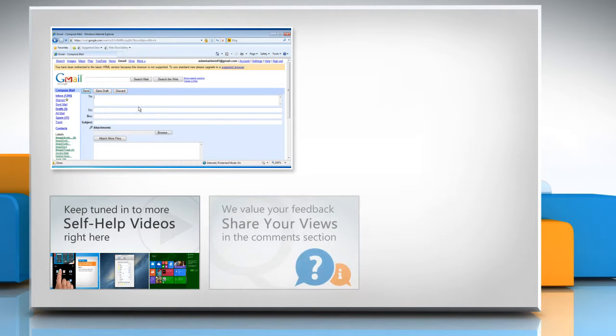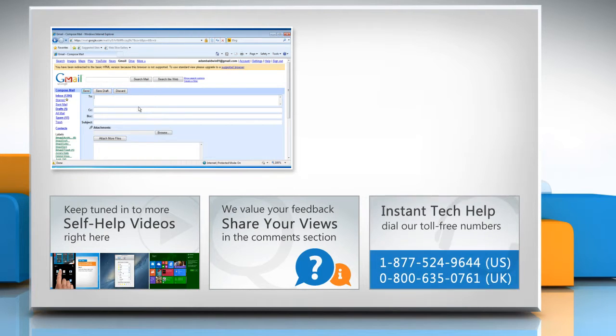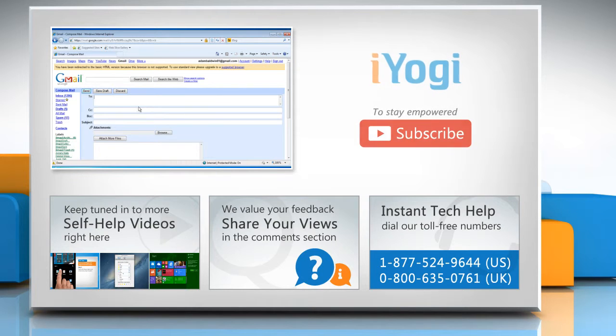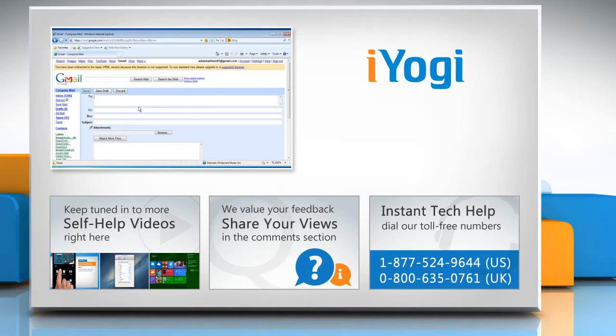Have something to ask or share? Pen it down in the comments. To get iYogi tech support, dial toll-free numbers. To stay empowered technically, subscribe to our channel.